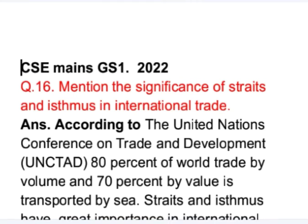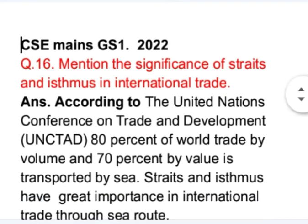This is question number 16 from GS Paper 1 of UPSC 2022 examination. The question is: mention the significance of straits and isthmus in international trade. While answering this question we will give a brief introduction of straits and isthmus, but the emphasis will be on their importance in international trade. According to the United Nations Conference on Trade and Development, 80% of world trade by volume and 70% by value is transported by sea.